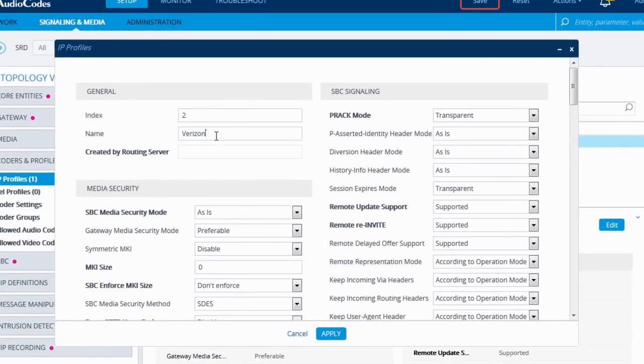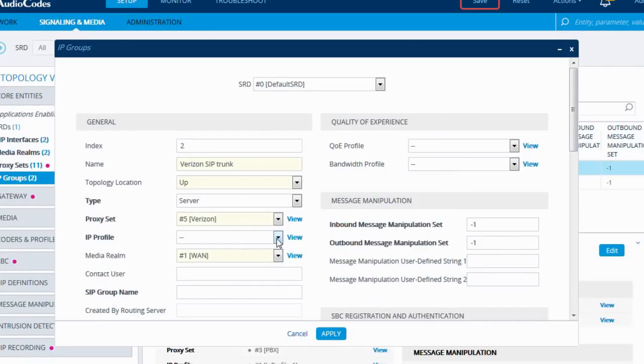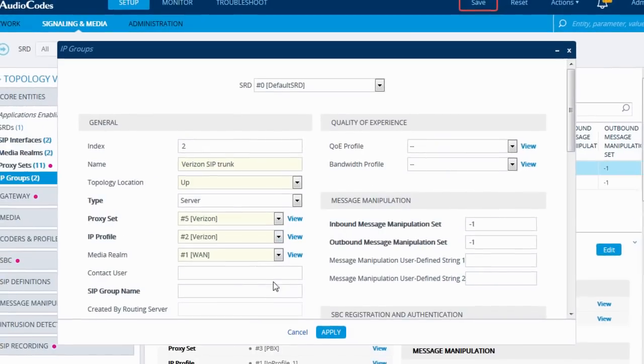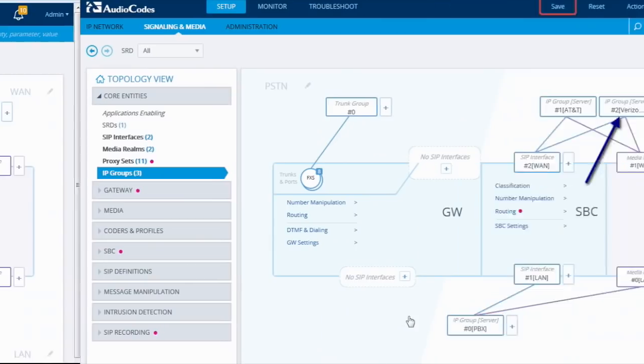After I finish adding the new IP profile, I return to my IP group dialog and finish my configuration. To confirm the changes, I just have to click apply to set the new SIP trunk.